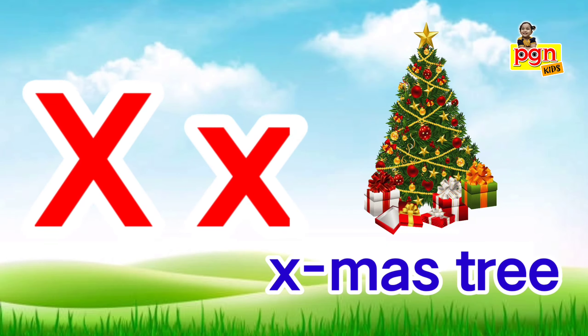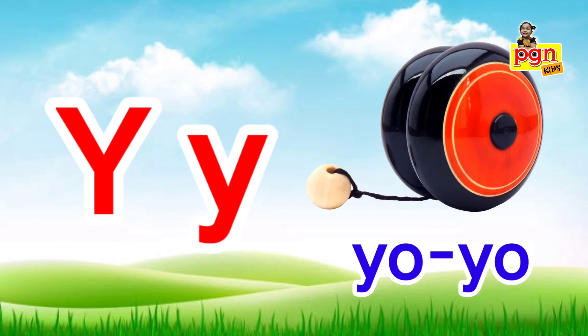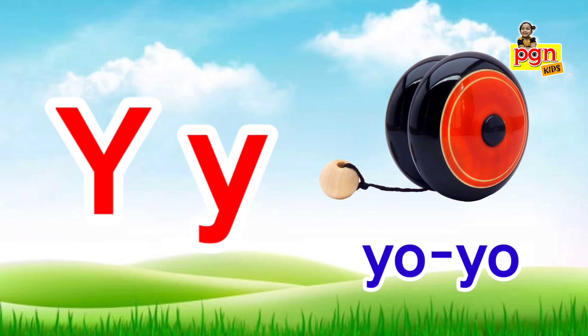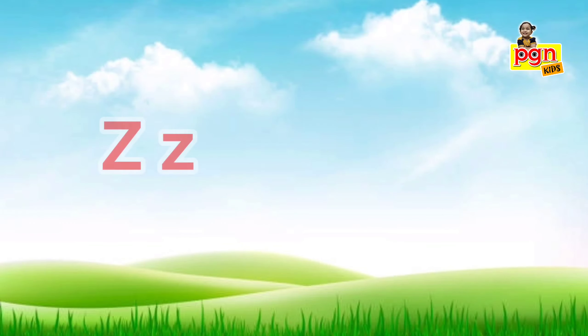X for x-mas. X, x, x-mas. Y for yoyo. Y, y, yoyo.